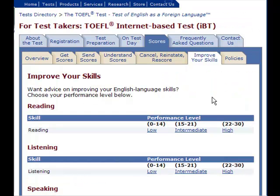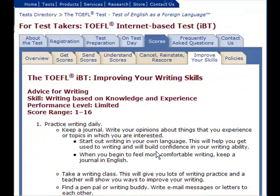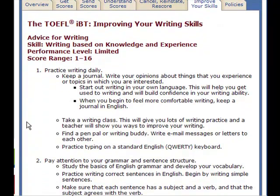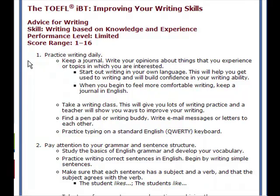That's how you improve some of your integrated writing skills. Now we need to look at the independent type writing skills. Essentially, you're writing about knowledge based on personal experience. Your score is in the limited area, so let's take a look at some suggestions that ETS has here.